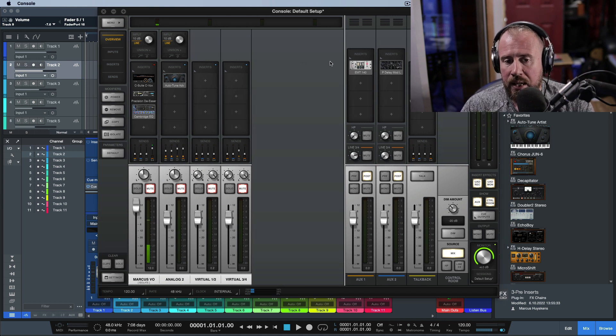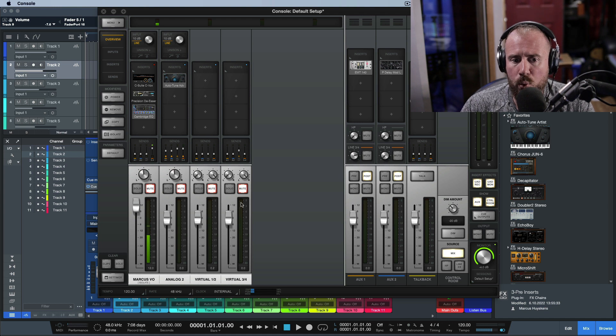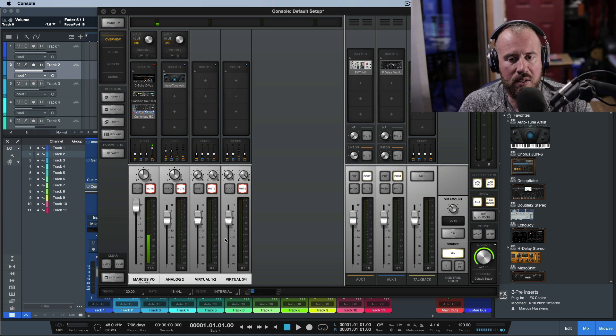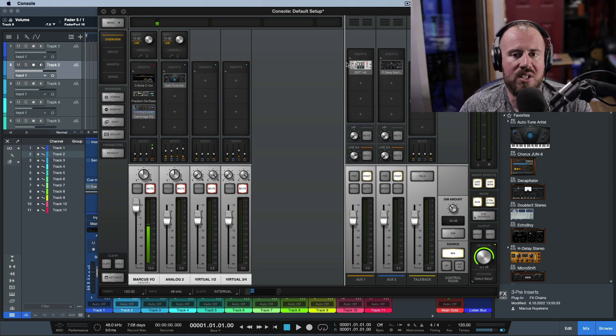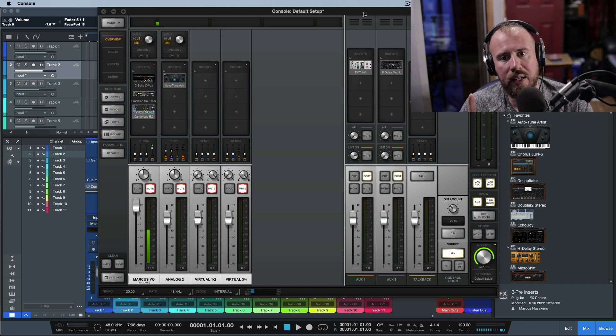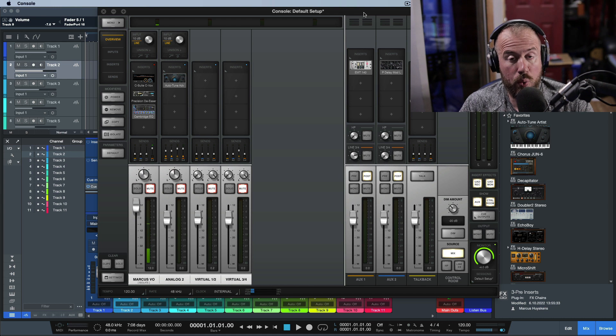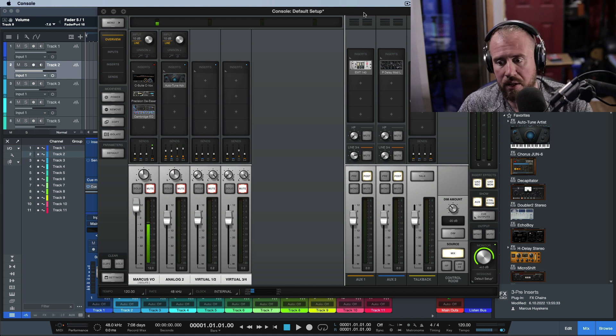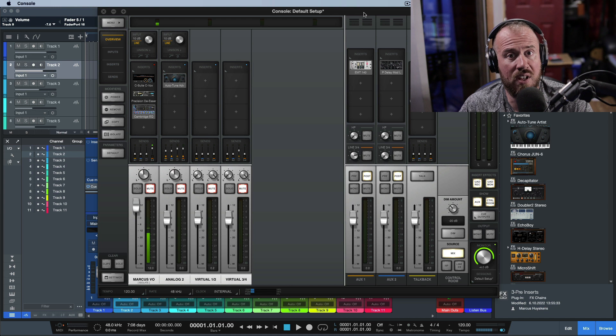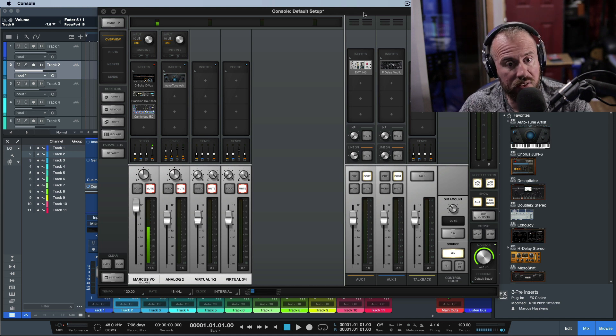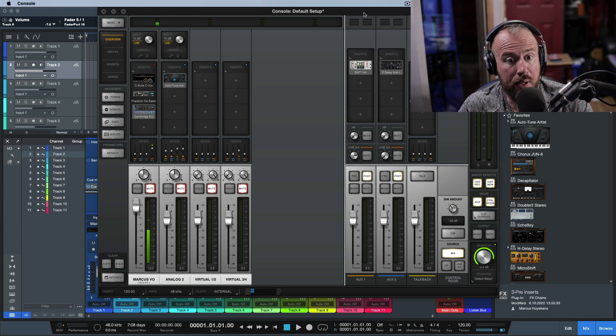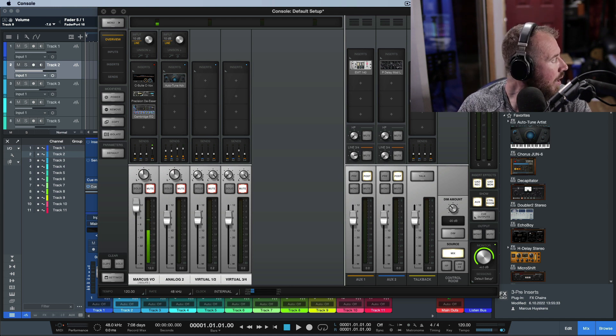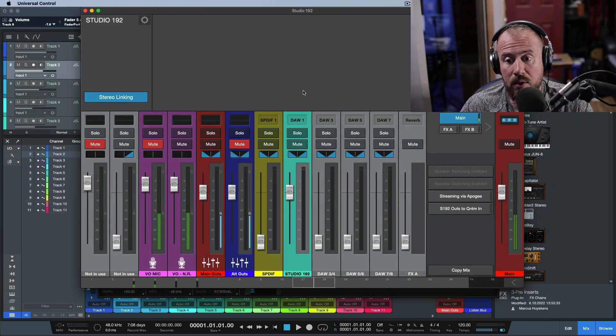If we take a look at Console, if I swapped over to the Apollo, we have basically a full front-end mixing system. This is a software-based low-latency monitoring mixer, whether you're using Universal Audio, Focusrite, Audient, the PreSonus stuff, even the Studio 192.